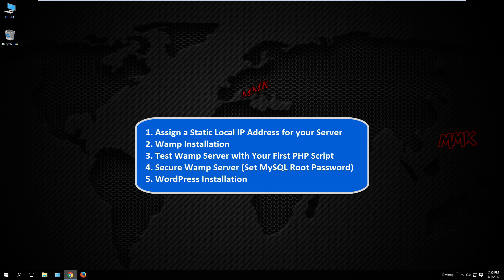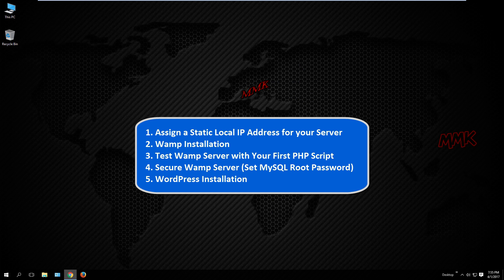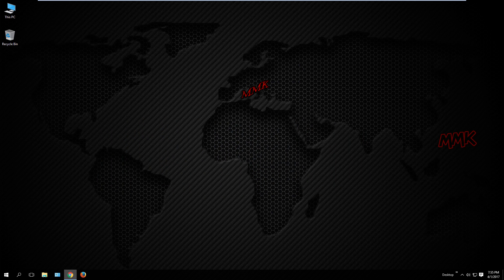First, assign a static local IP address for your server. Second, Wamp installation. Third, test WampServer with your first PHP script. Fourth, secure WampServer, set MySQL root password. Fifth, WordPress installation.